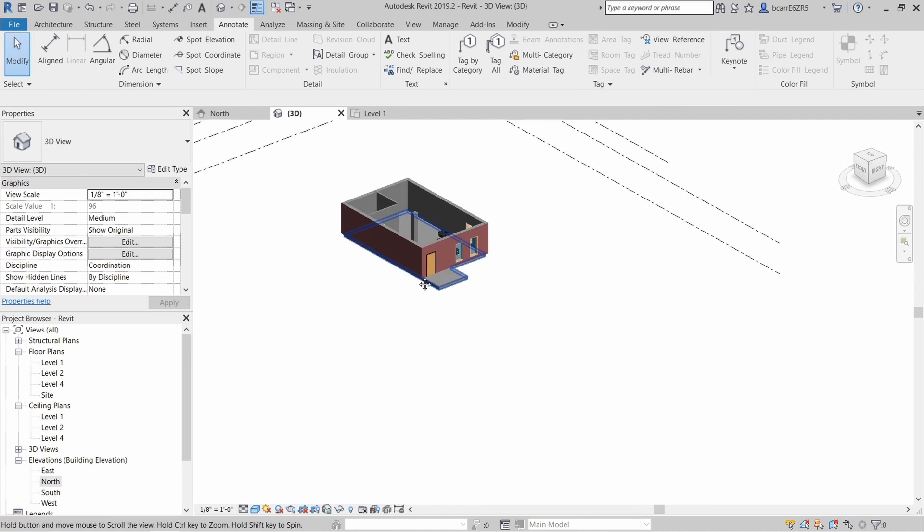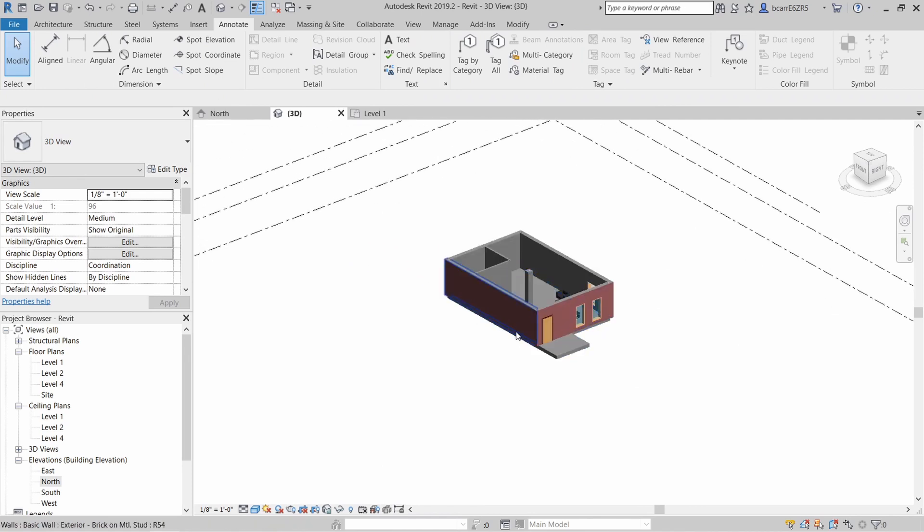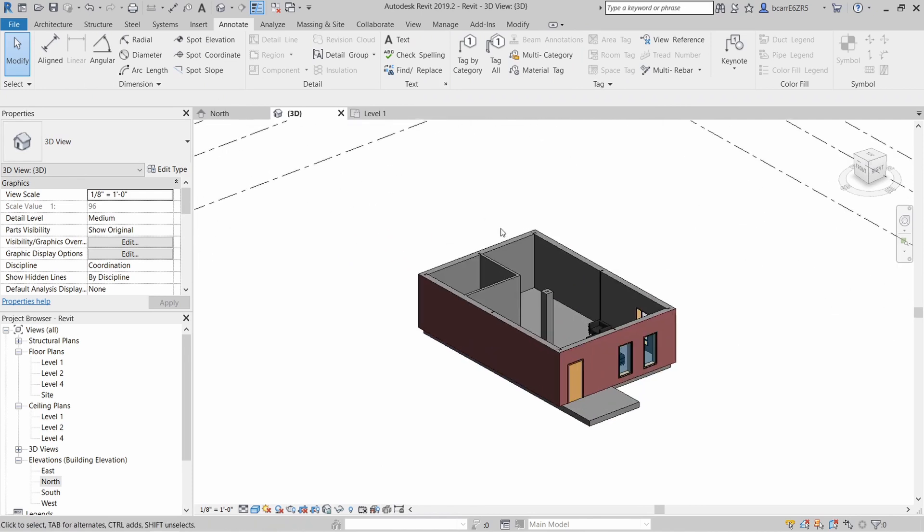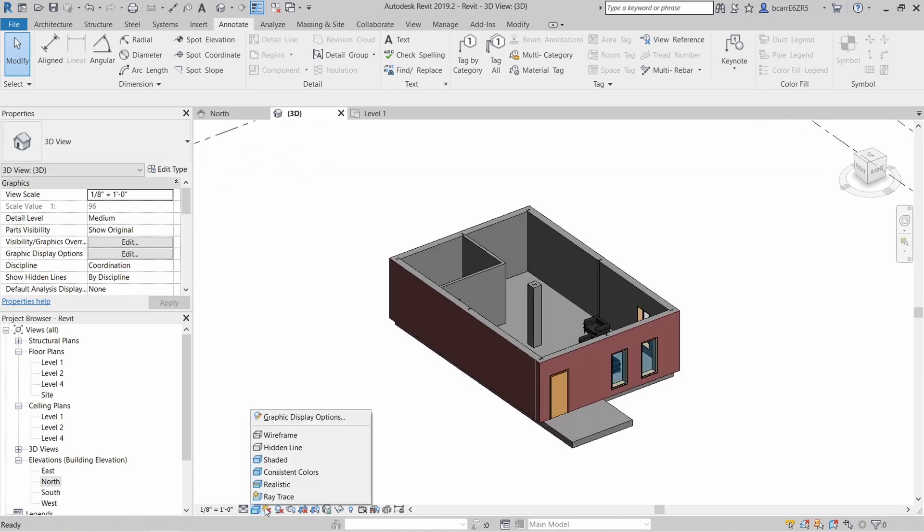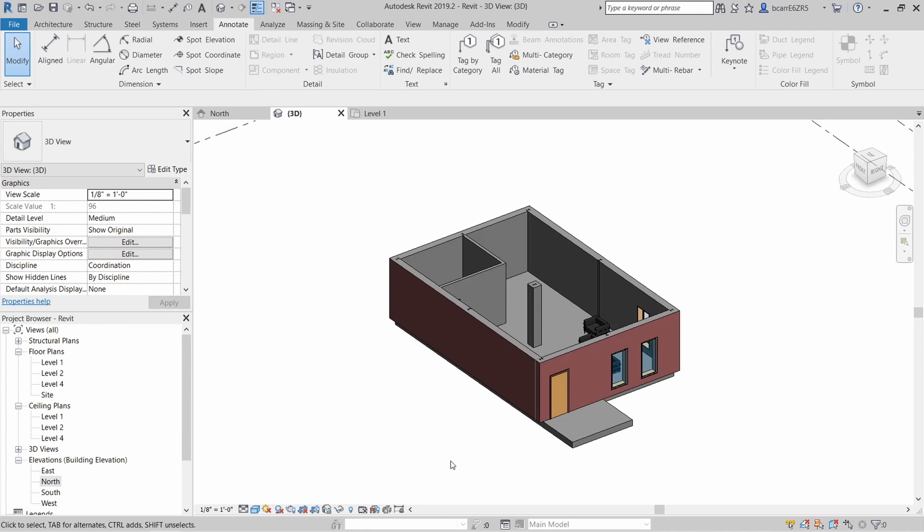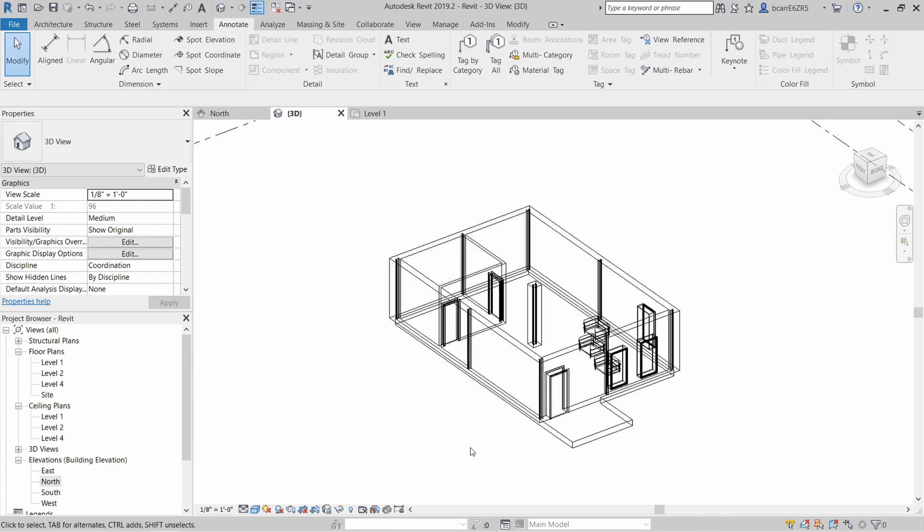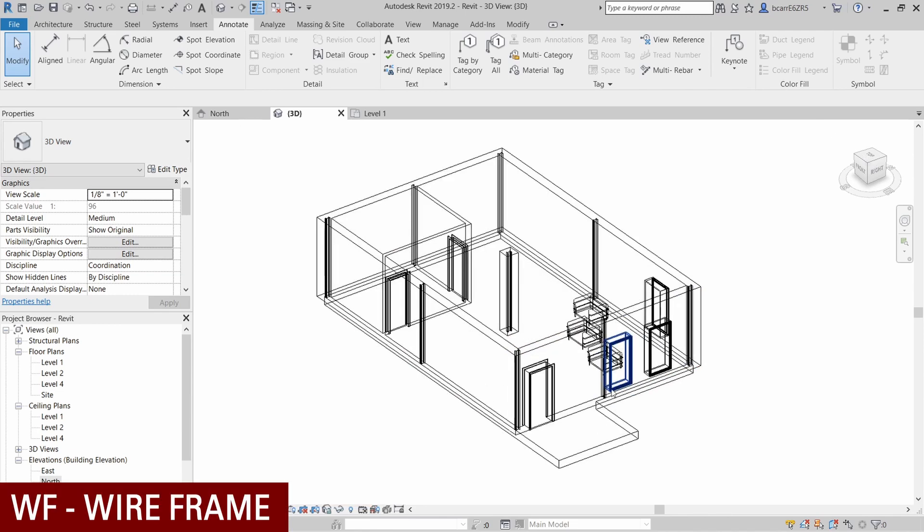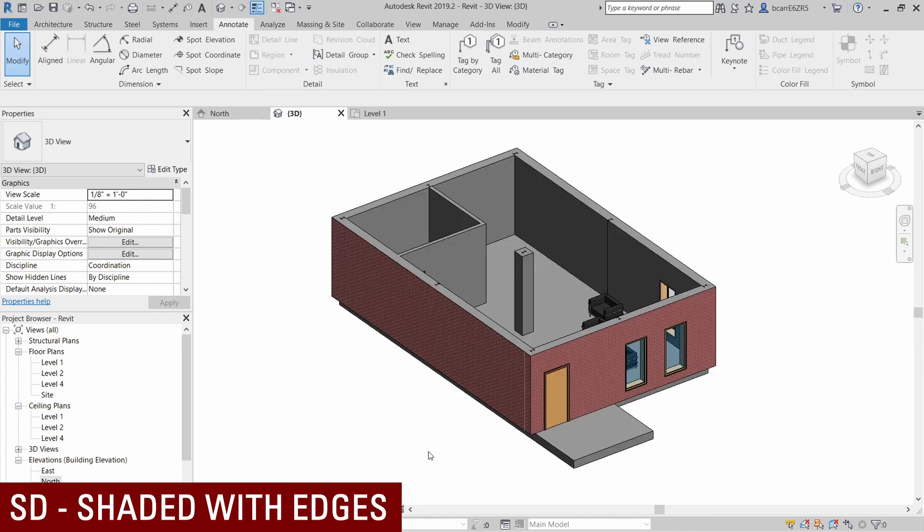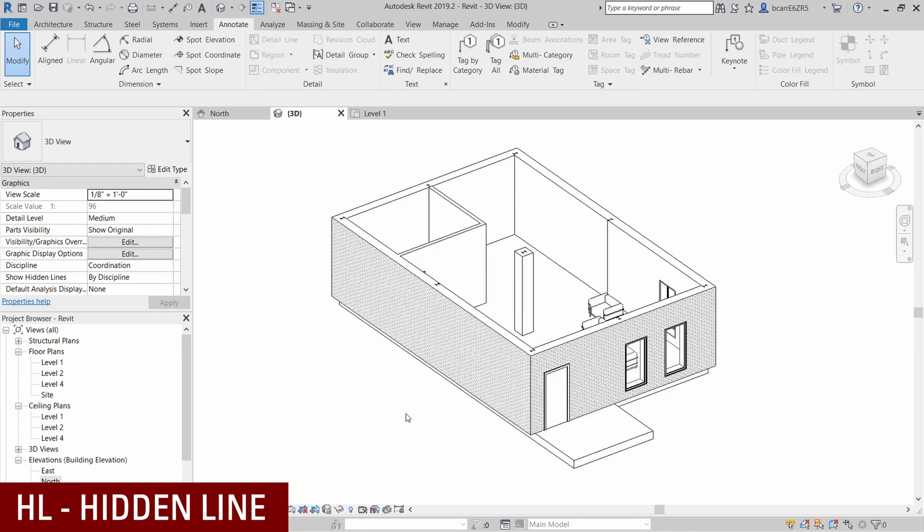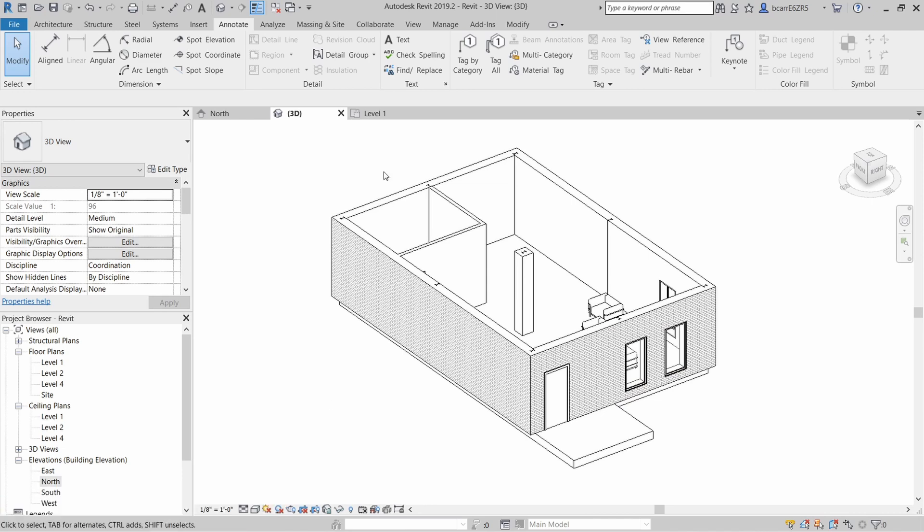So let's play around with the view settings in this 3D view. Right now you can see it's shaded and if you want to change it to anything else, the options are down below or you can use different shortcuts. For example, WF switches it to a wireframe view, SD switches it to a shaded with edges, HL switches it to a hidden line.